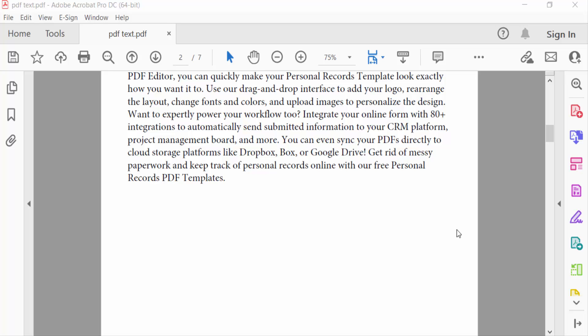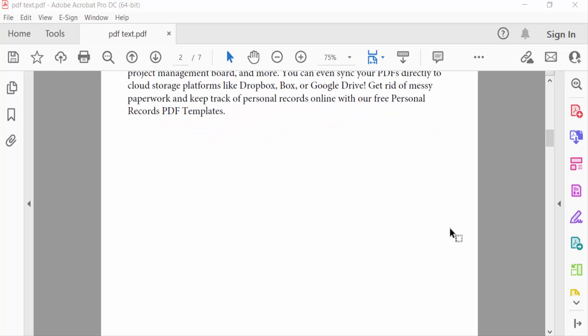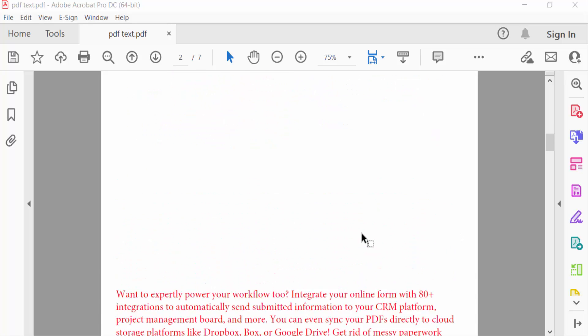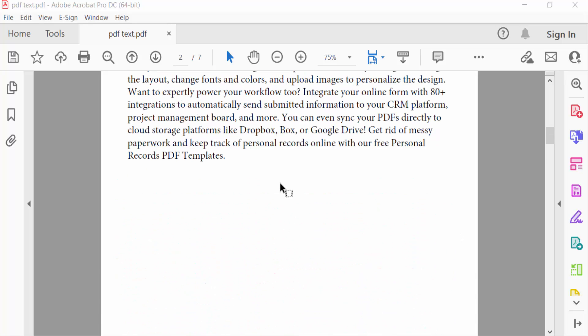Hello everyone, assalamualaikum. In this PDF tutorial today I'll present you how to crop images in a PDF document using Adobe Acrobat Pro DC. So let's get started. In this PDF document, first I want to add an image.